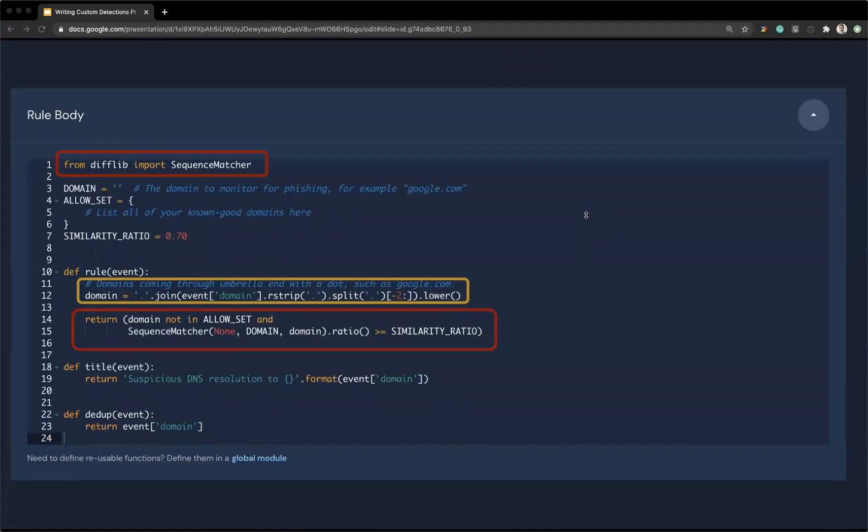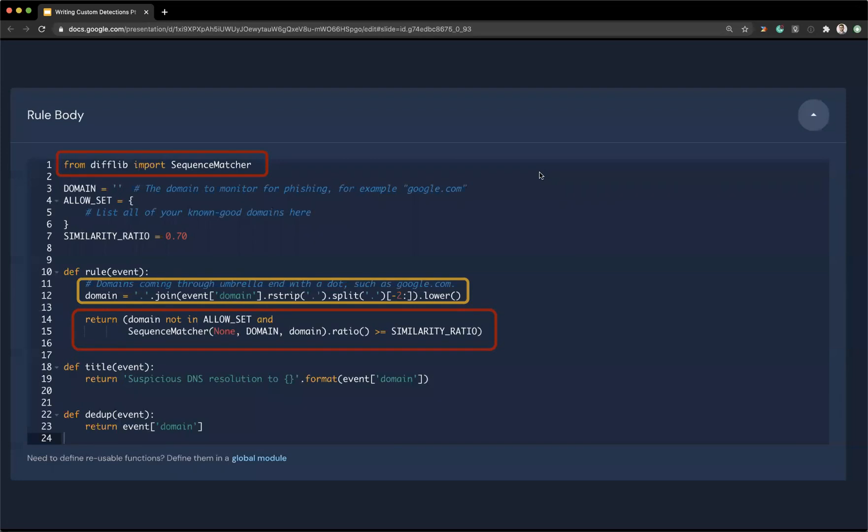So in this example, I'm importing a library called sequence matcher. And this rule is really cool because it allows us to do fuzzy matching. This is a default rule that comes with Panther and it's one that requires a little bit of configuration. And the way that it works is you would say,